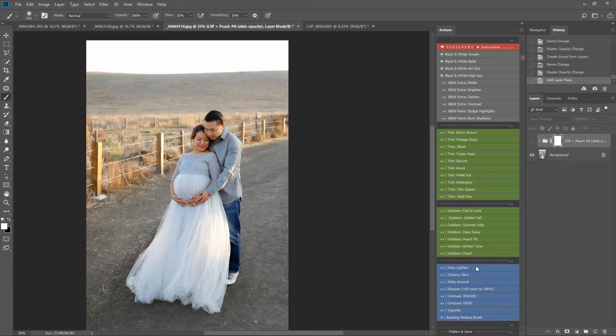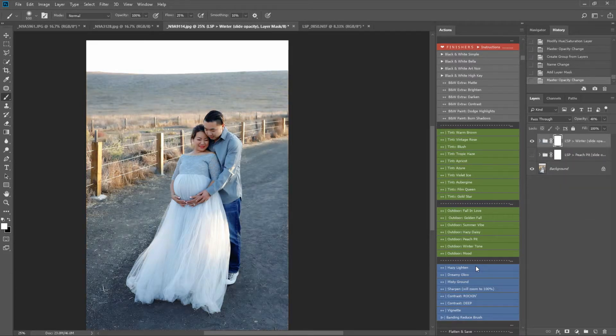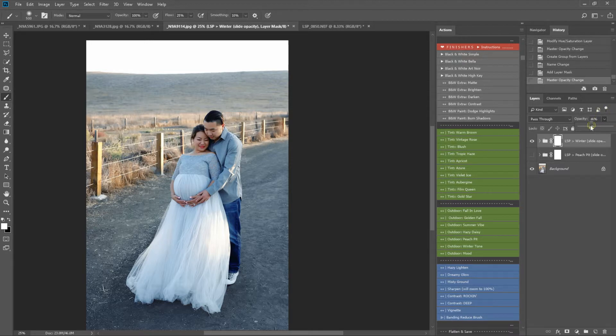Winter Tone. Is it cold? Do you wish to... Are they wrapped up warm? Do you wish to add that beautiful winter toning to your image? Again, this will do so.